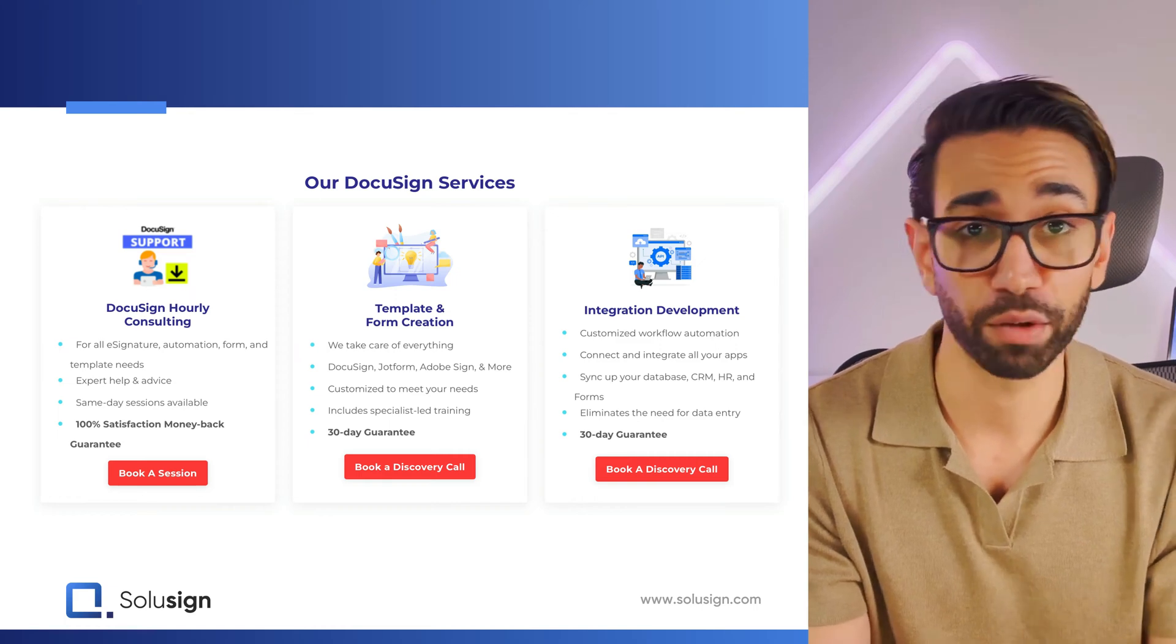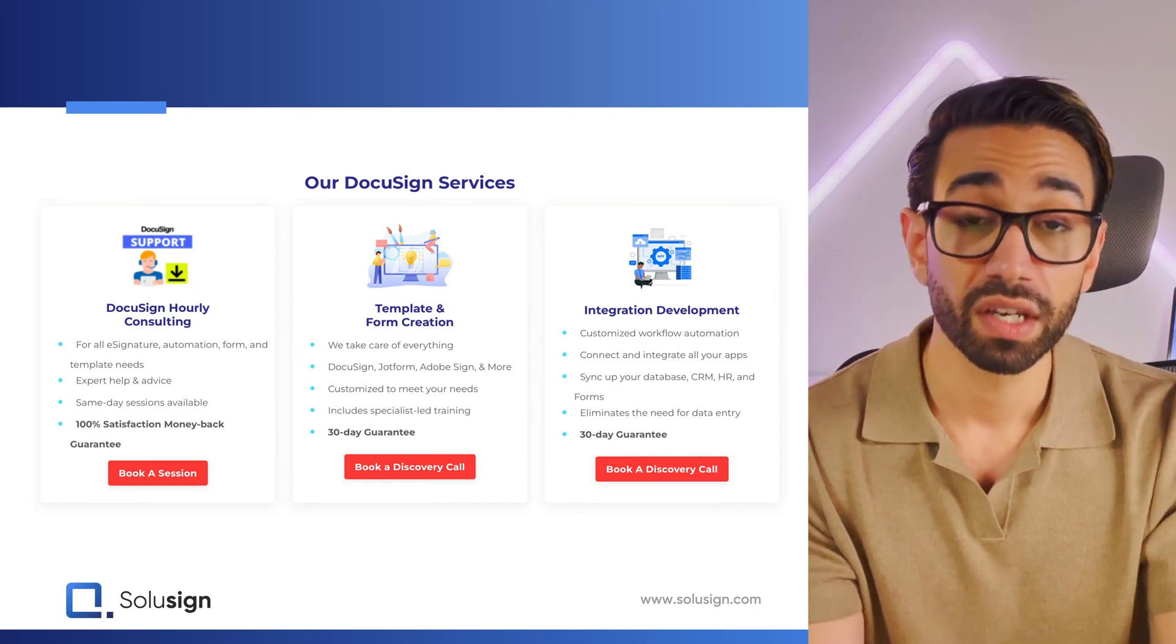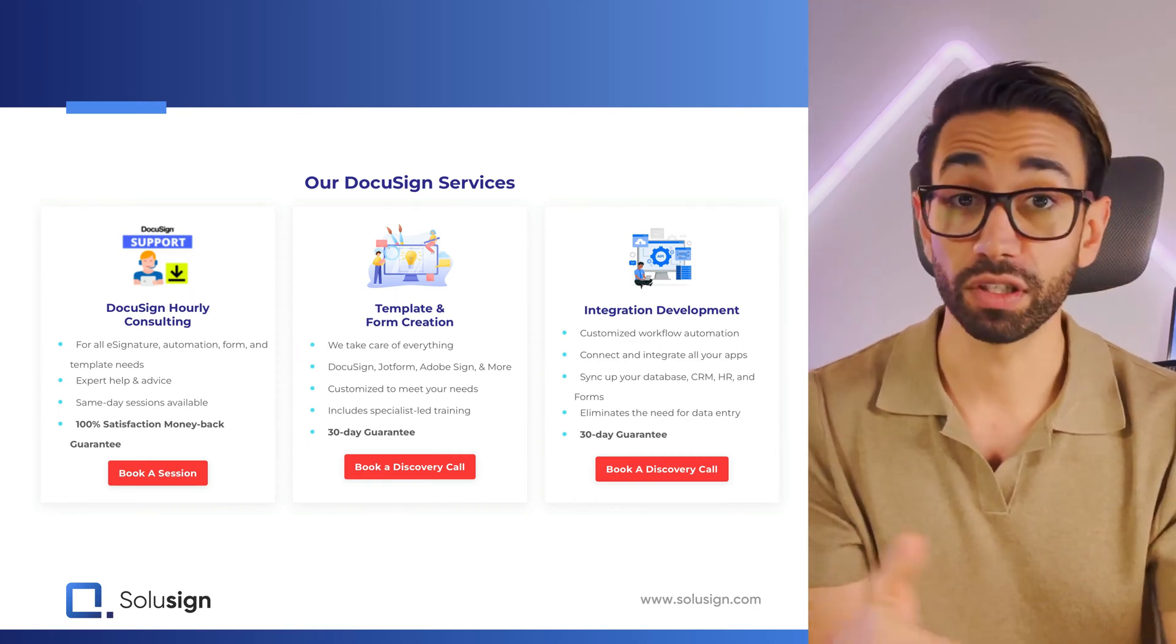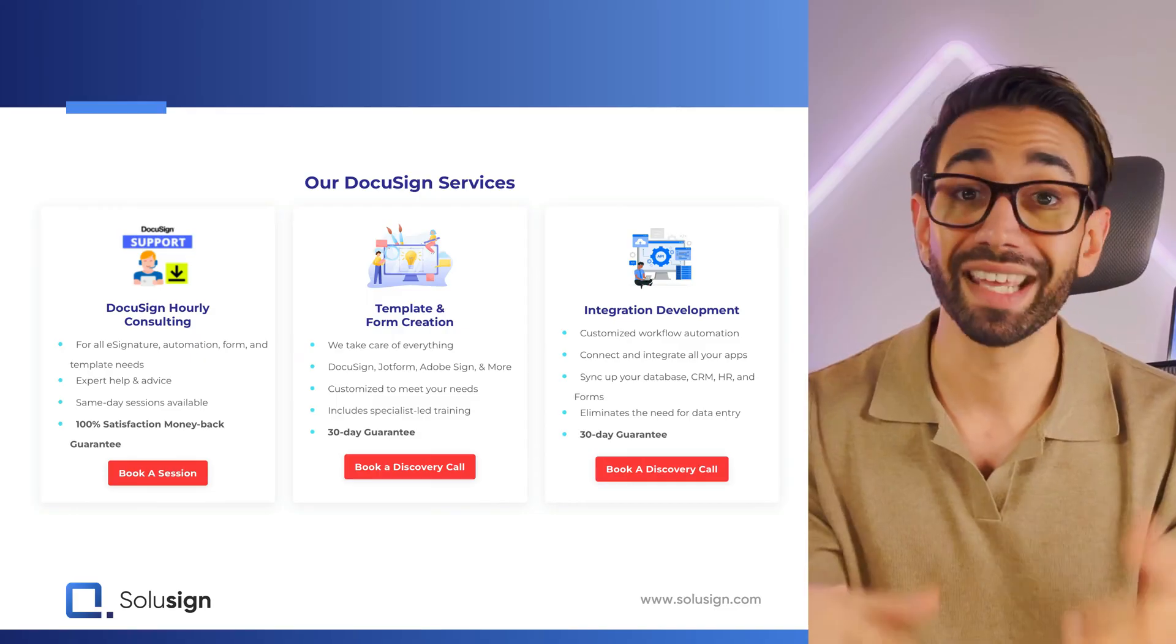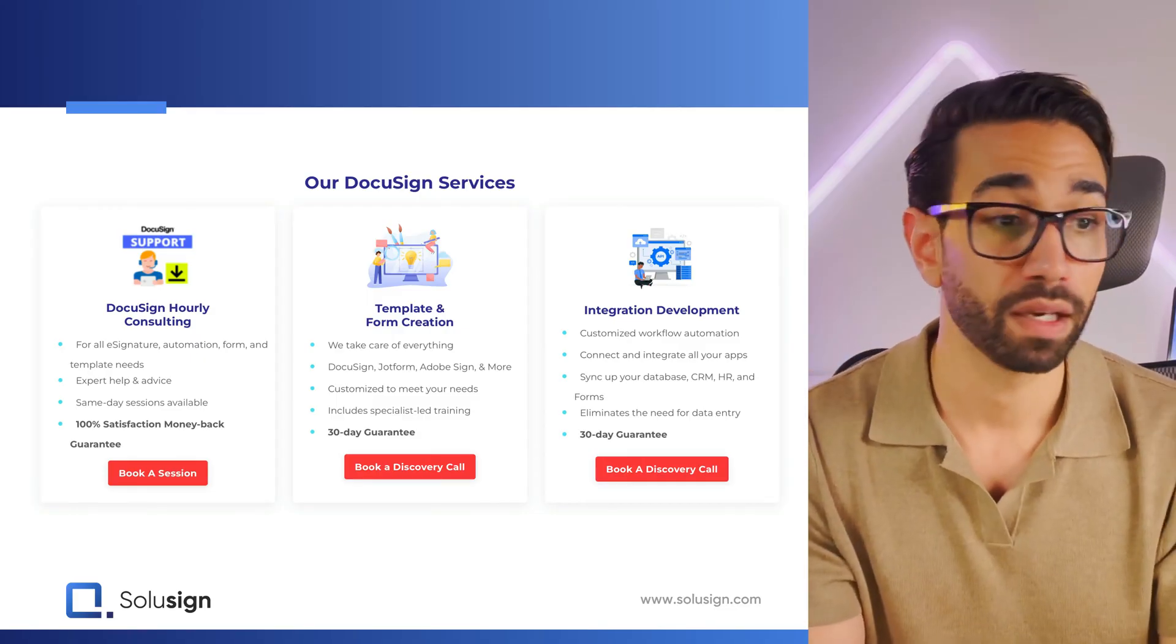And there are two ways that you can get DocuSign to do that for you. And before I get into it, if you're new to this channel, welcome. My name is Sofiane and I'm the founder of SoluSign, formerly with DocuSign, but at SoluSign we help businesses harness the power of automated workflows simply by bridging the gap between DocuSign and the apps that you use every day.